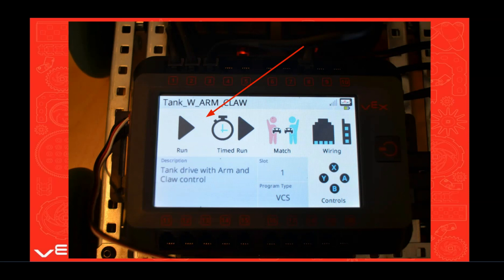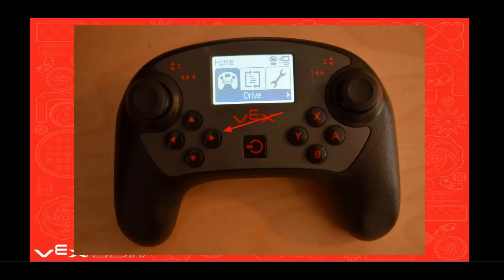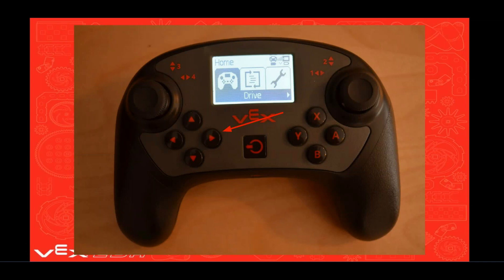Be sure to unplug your USB cable and place your robot on the floor. Then there are two ways in which you can launch your program. First, you can remove the clear plastic cover from your V5 brain and then touch the run arrow on the touch screen. The second way to launch a program is to turn on your V5 controller and press the right arrow button.